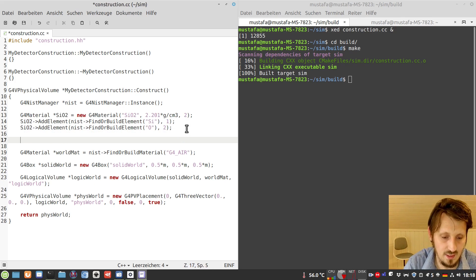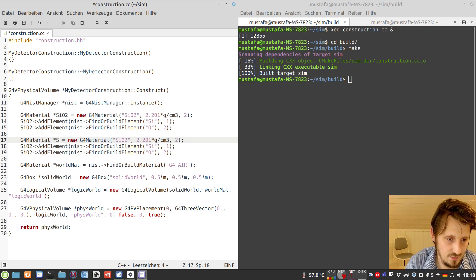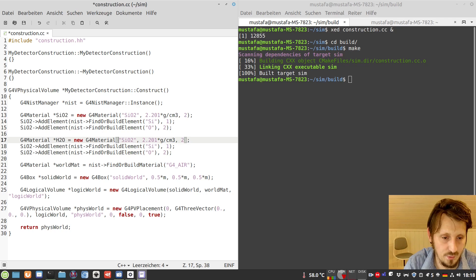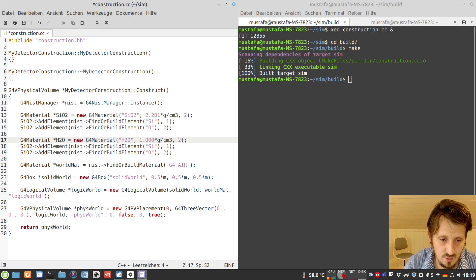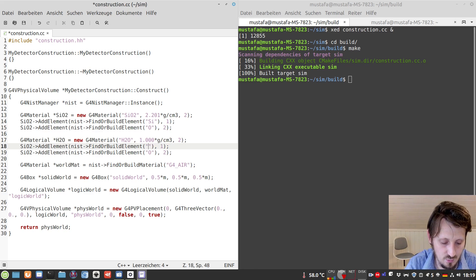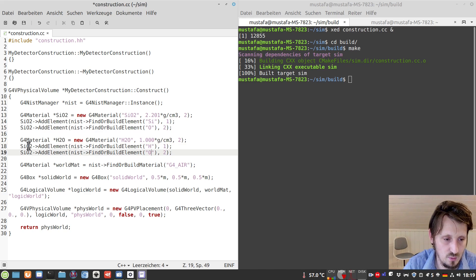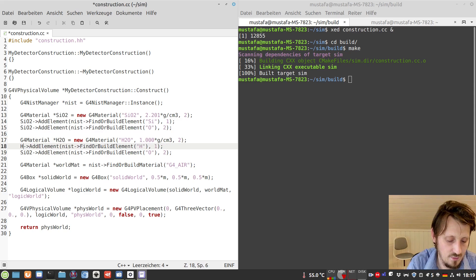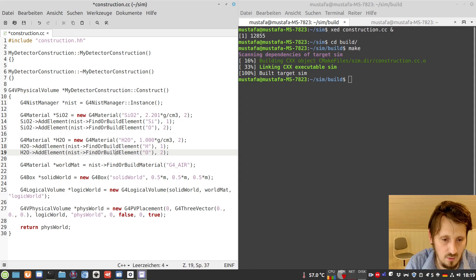In order not to write everything again, we copy it and modify it for water, which is H2O. The density of water is well known: one gram per cubic centimeter. The gram and cubic centimeter units are part of the header file we previously included containing all units. We have to include hydrogen and oxygen. In H2O, hydrogen is included two times and oxygen is included one time.